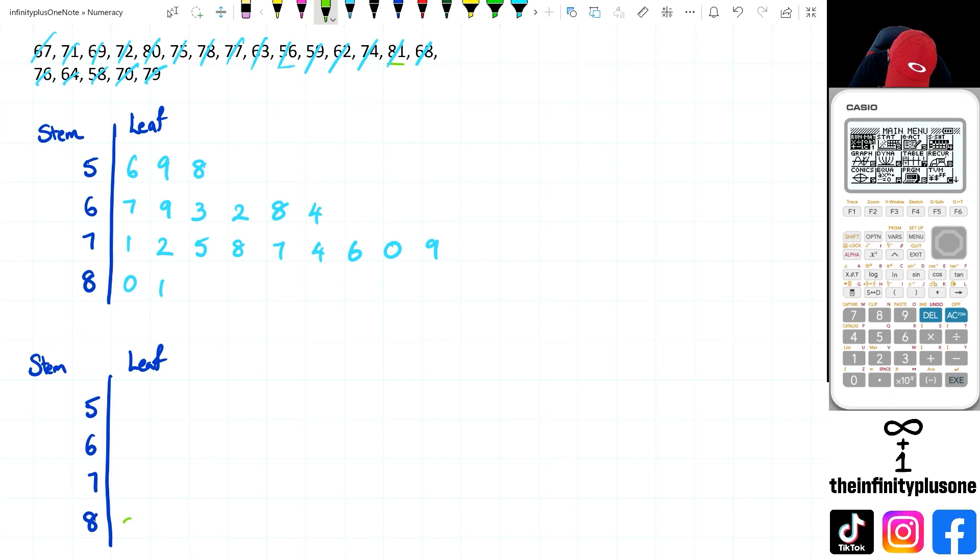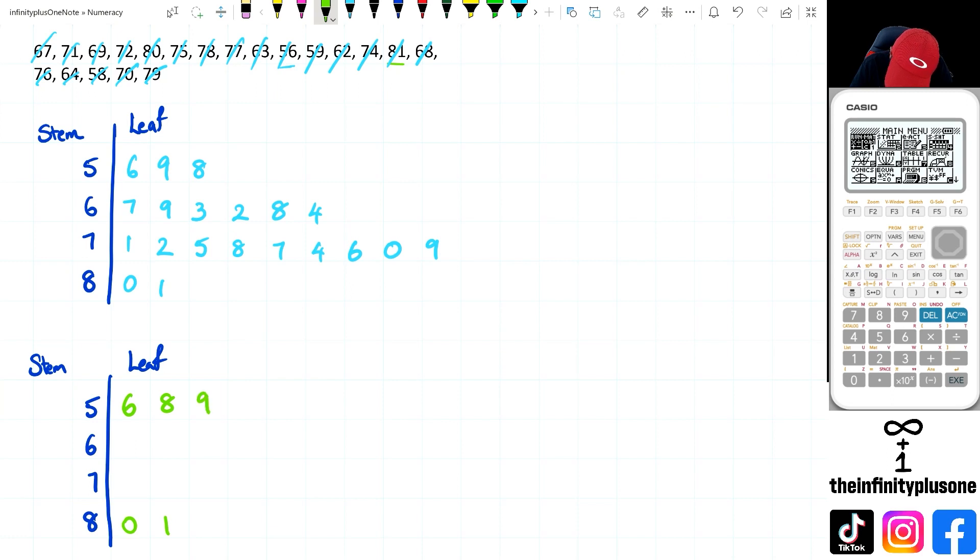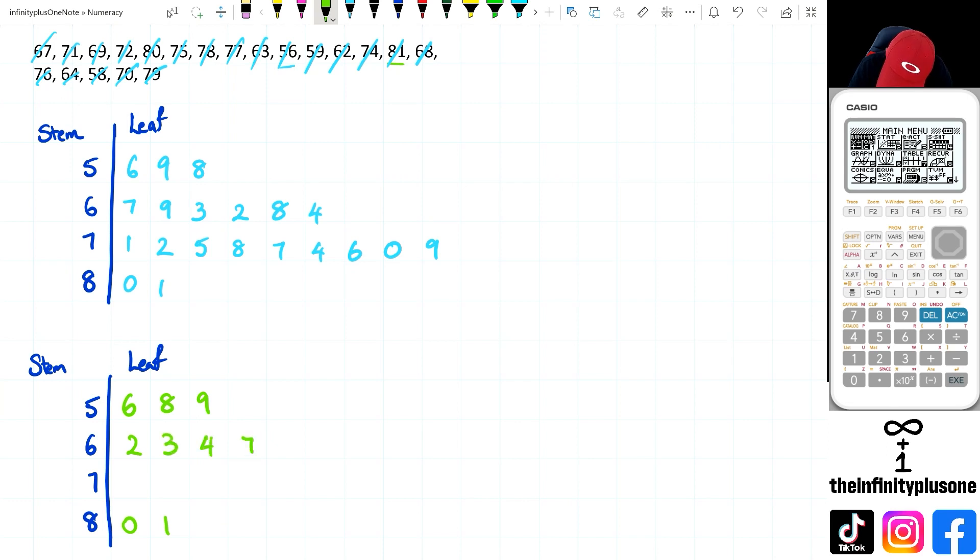And of course, I want to make sure that I put this in ascending order. Now the 80s are fine, because it's 80 and 81. We've got 56, 58, 59. Then we've got the next number - I've got 2, 3, 4, 7, 8, 9.